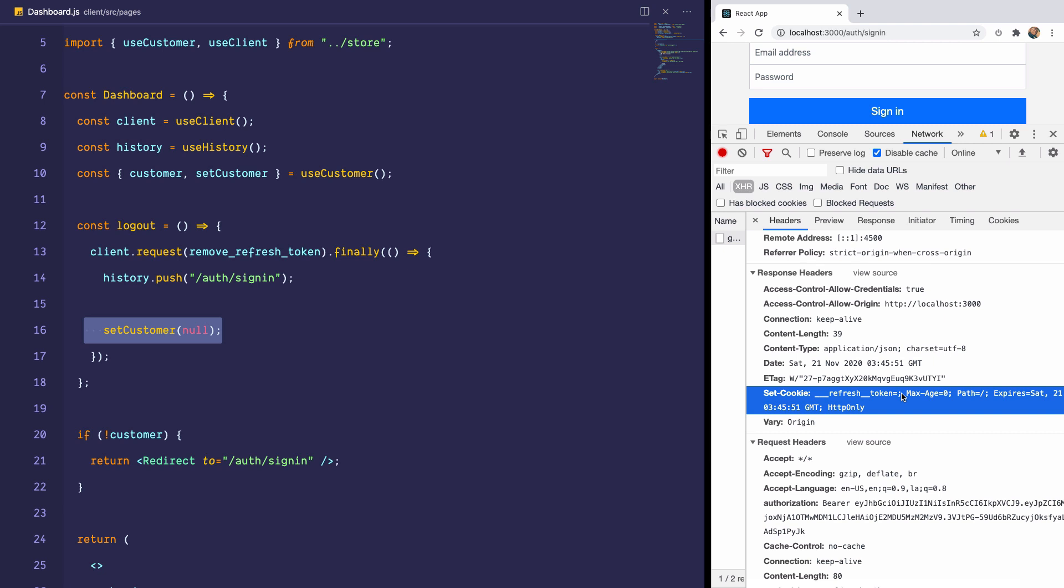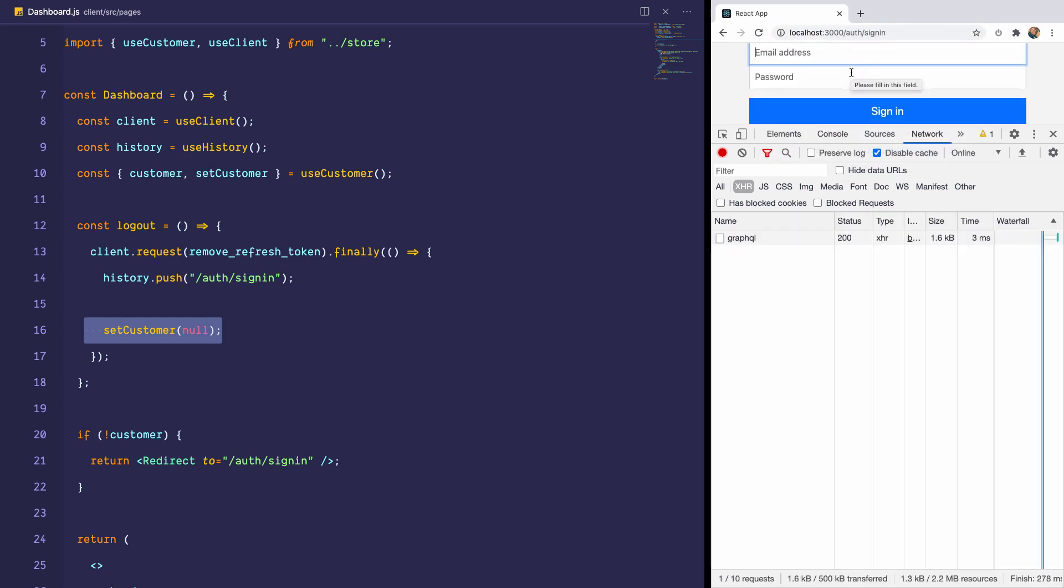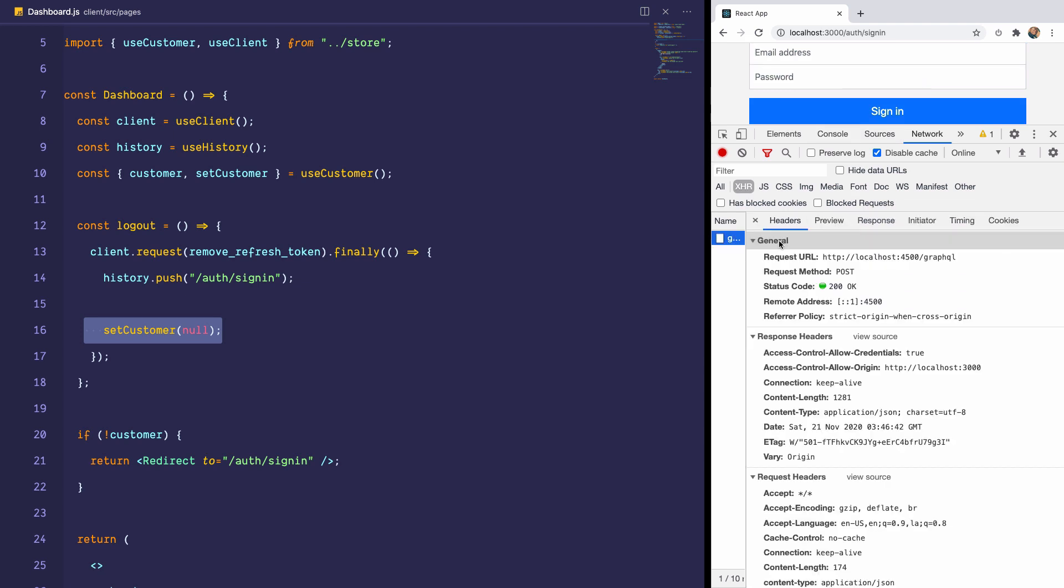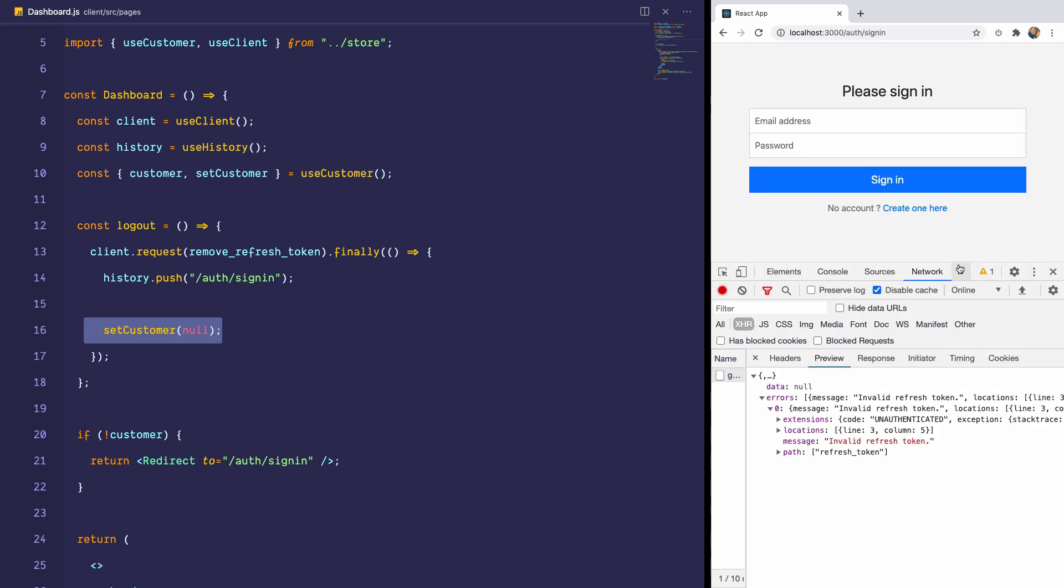So the server, since it can send HTTP-only cookies to the browser, expires that refresh token, which means right now, if the user visits the dashboard, refreshes the page, the user is redirected to the sign-in screen because our silent refresh or our refresh token endpoint now returns invalid refresh token. And that's really good. Now this is much more secure and improves a lot of security vulnerabilities there are with storing the token in local storage or in cookies.